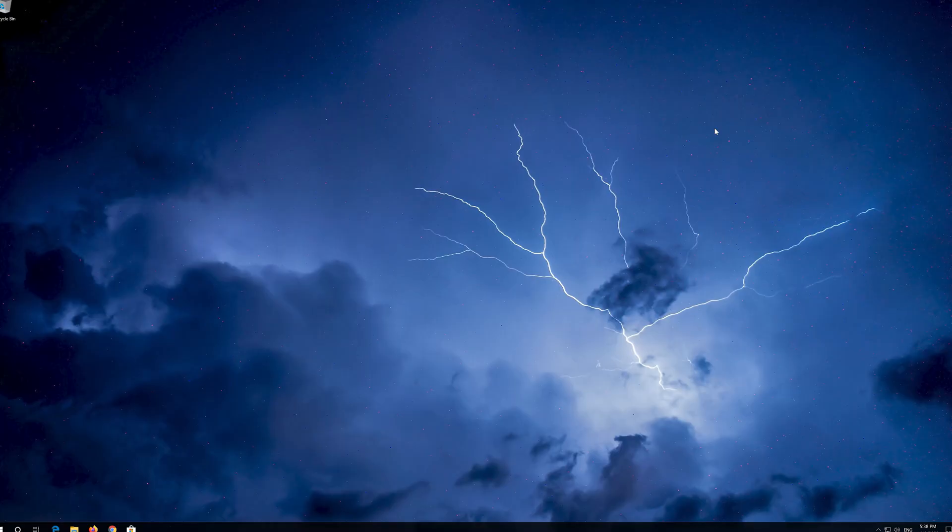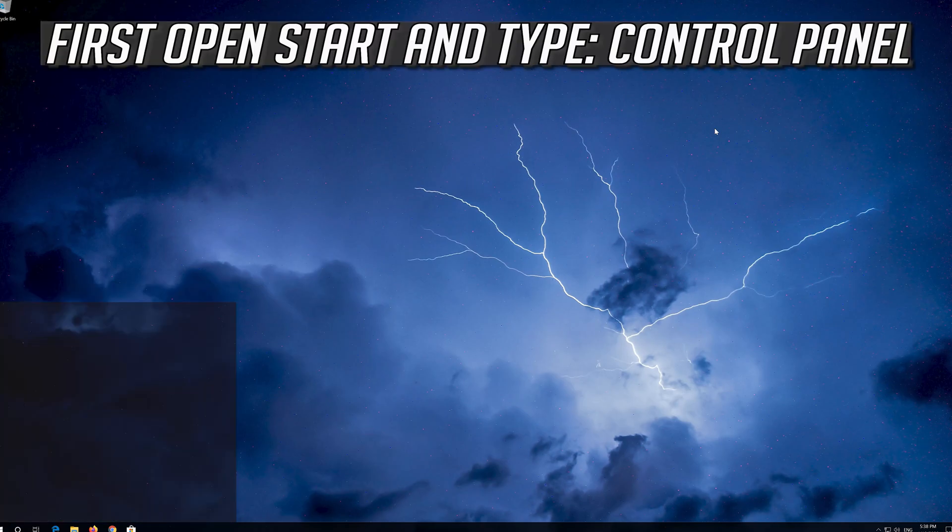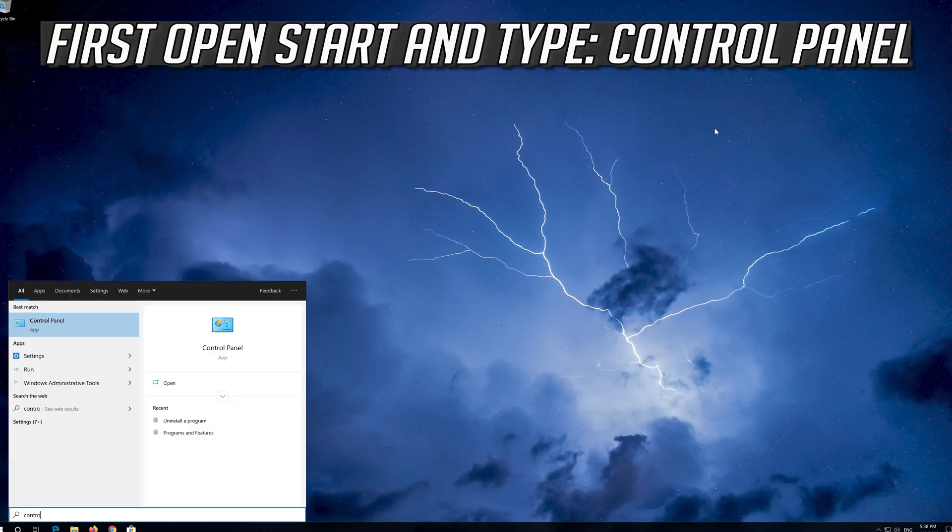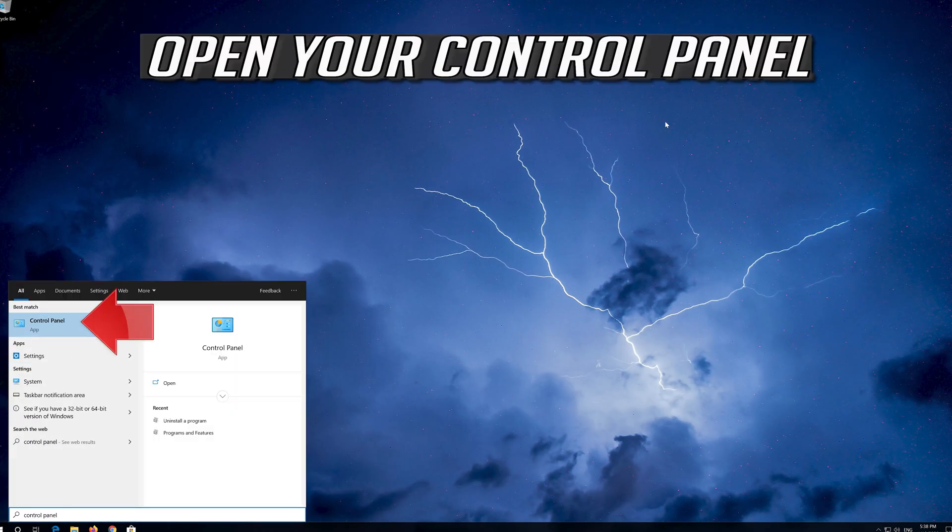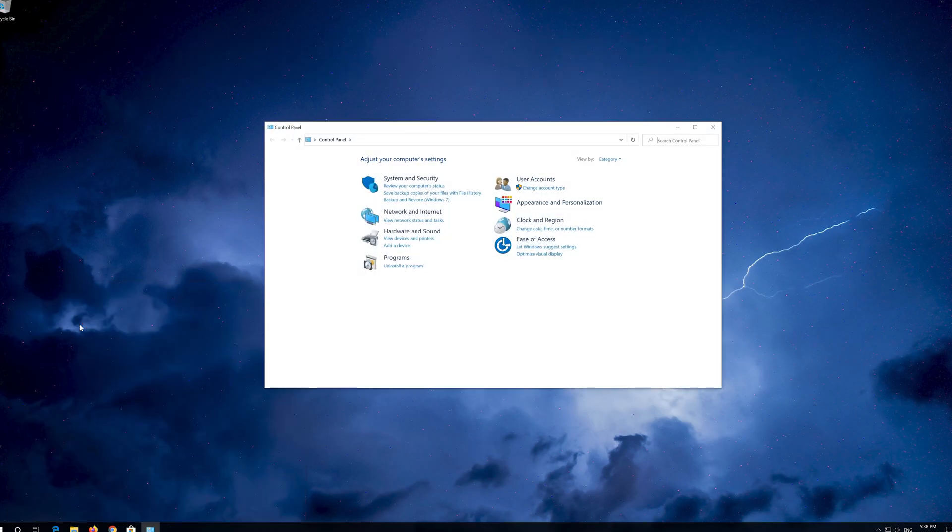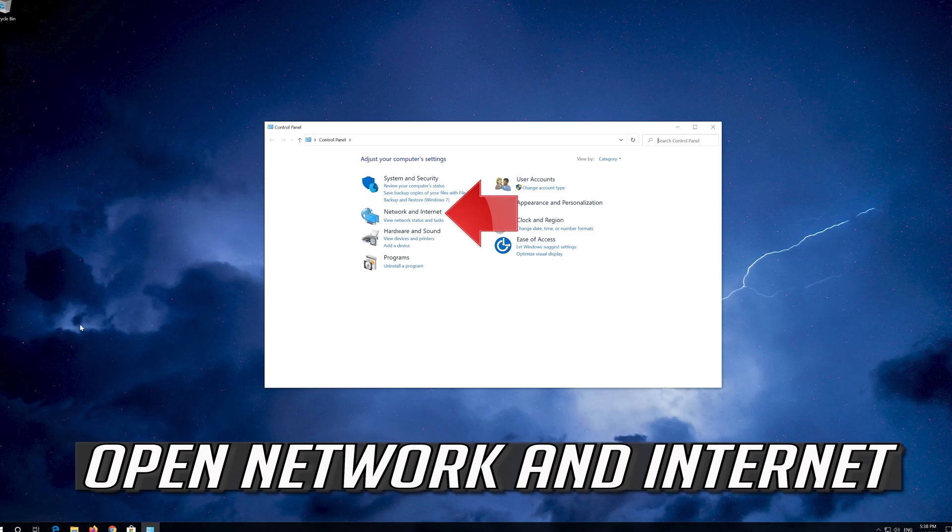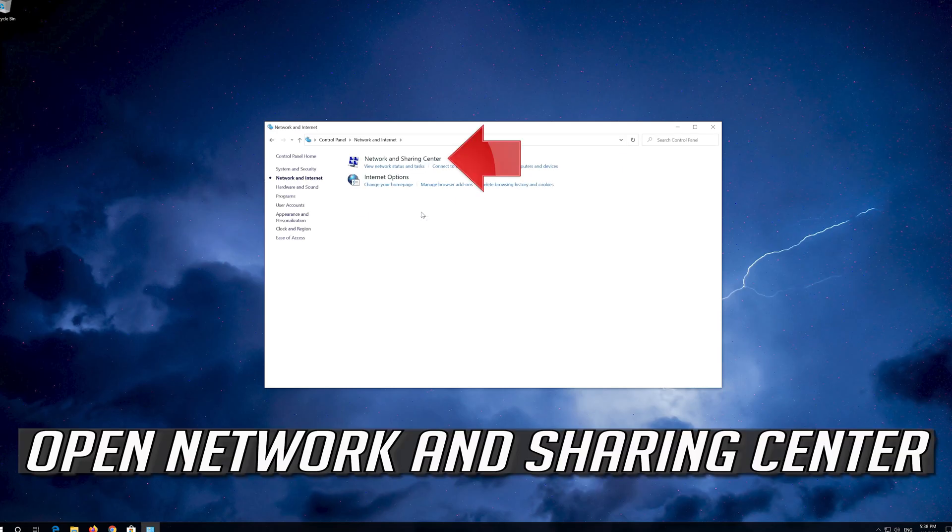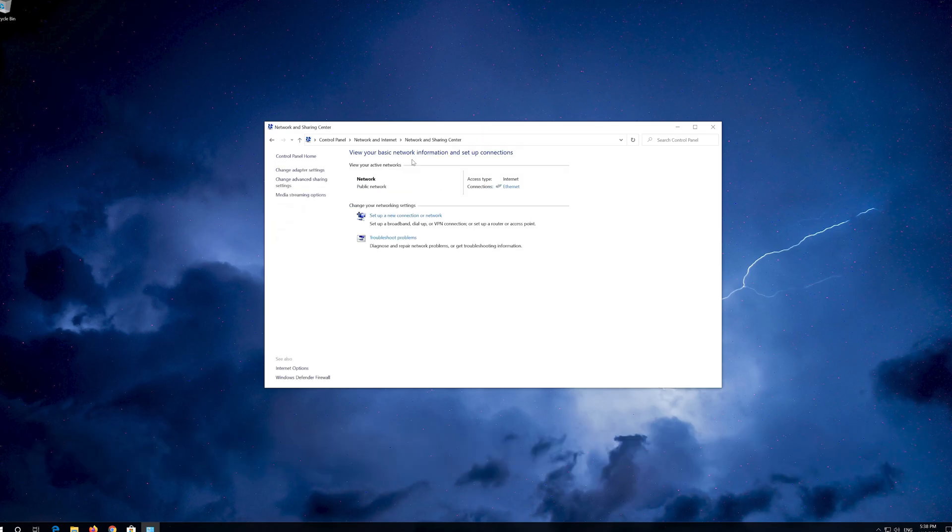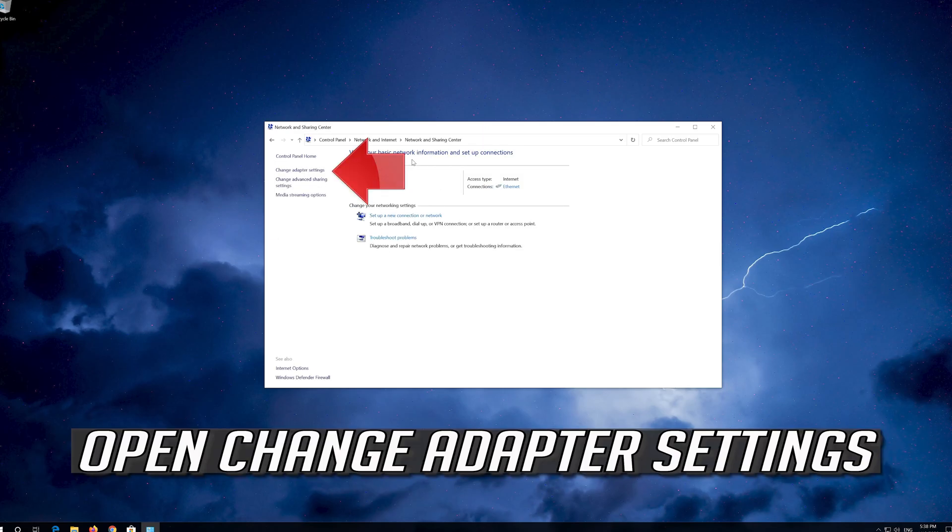If that didn't work, first open Start and type control panel. Open your control panel. Open Network and Internet. Open Network and Sharing Center. Open Change Adapter Settings.